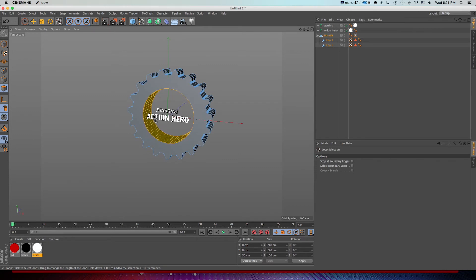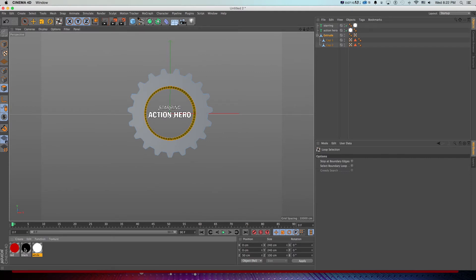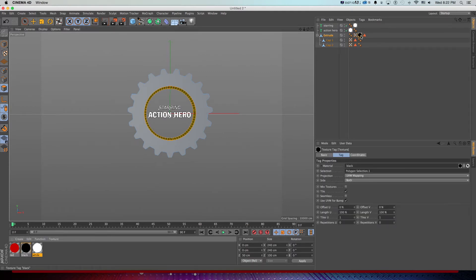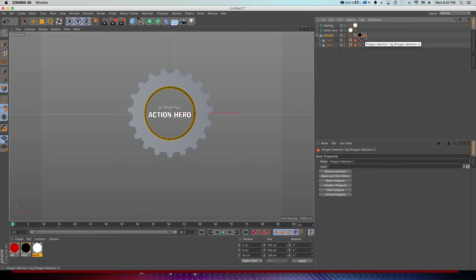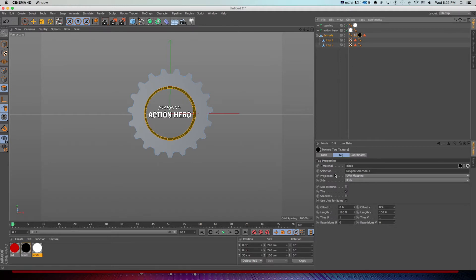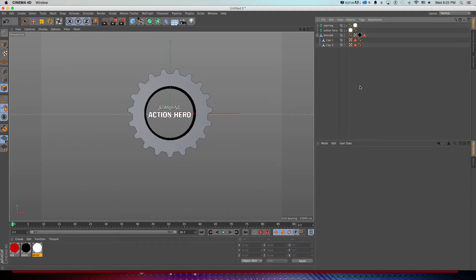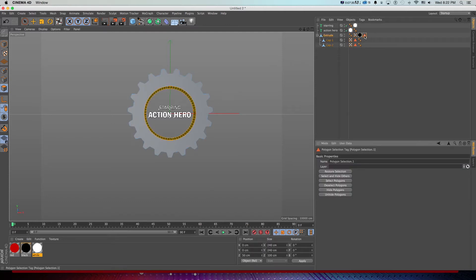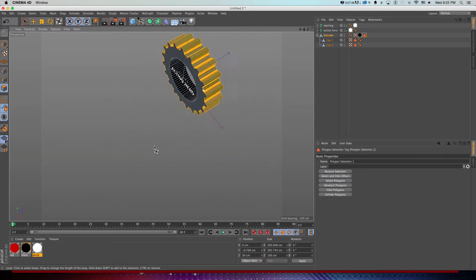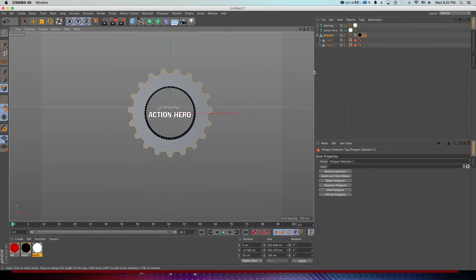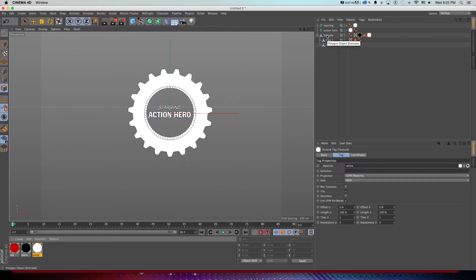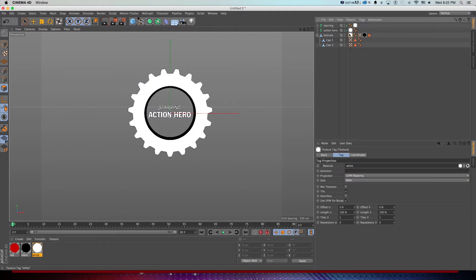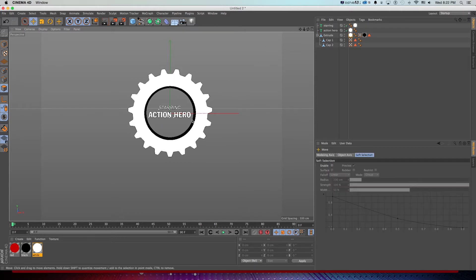I'll grab the inside with my Loop Selection tool and drag the black texture onto it in the viewport. That's going to drop the texture on and add a selection tag, automatically applying that texture to that selection tag. As a bonus: if I ever need to get back to that selection, I just double-click on the selection tag to light it up, and if I want to select the opposite I can press U+I to invert. Now if I drag the white texture on the whole thing first and then apply the selection tag with black, it will texture it white overall and black on the inside.